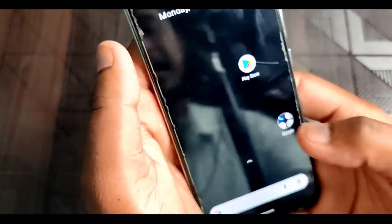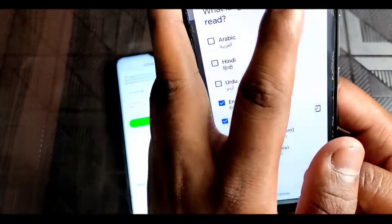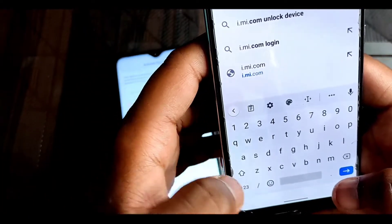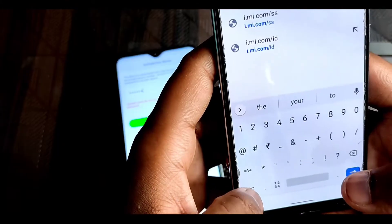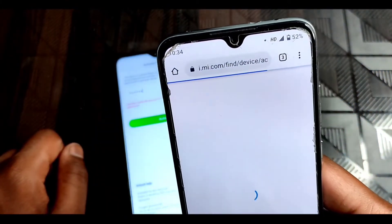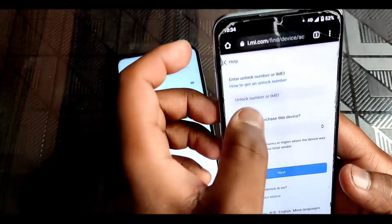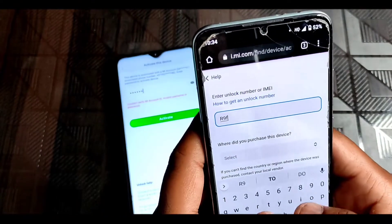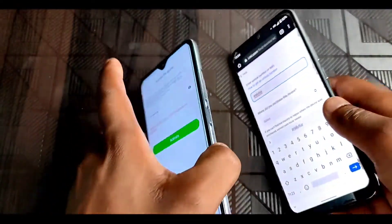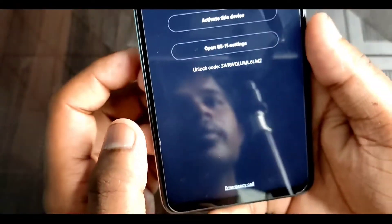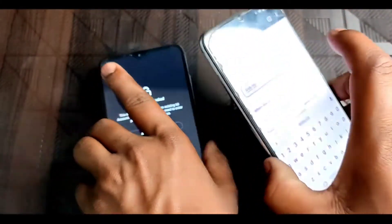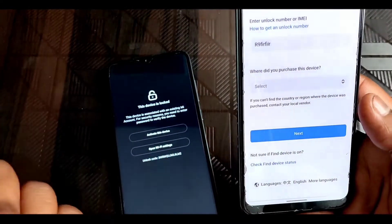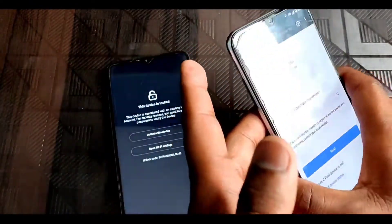Then go to any browser — I go to Chrome browser and type i.mi.com/ss, then enter. You will see this website. Now here you have to enter your unlock number or IMEI number. If you know the unlock number you can put that, or you can give the IMEI number also. You can find the unlock number on the back of your device. Then select your country and click on next, and your device will be unlocked.